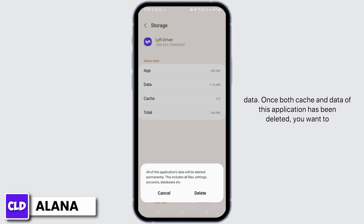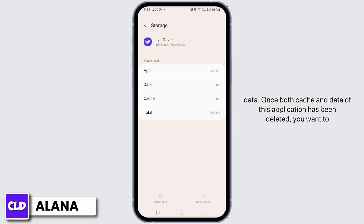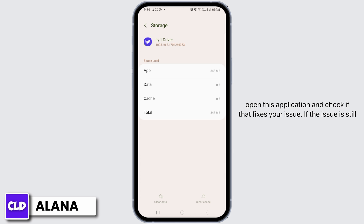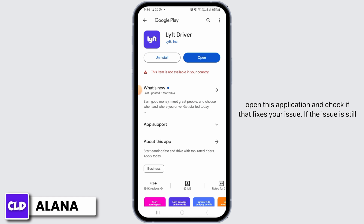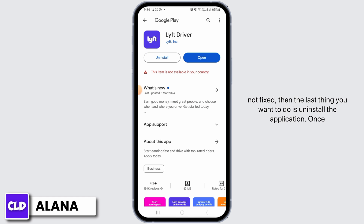Tap on clear cache, then tap on clear data. Once both cache and data of this application have been deleted, you want to open this application and check if that fixes your issue. If the issue is still not fixed, then the last thing you want to do is uninstall the application.